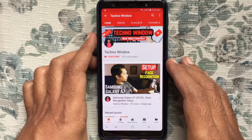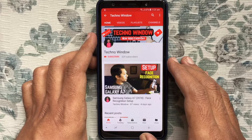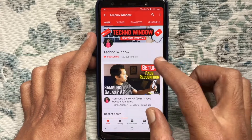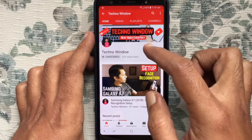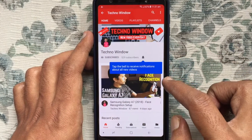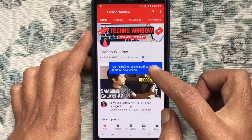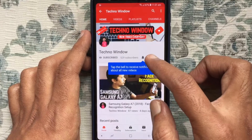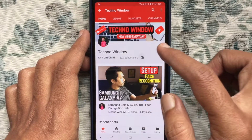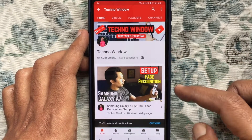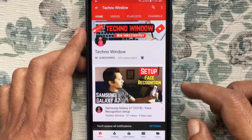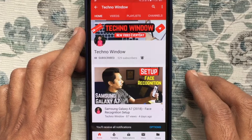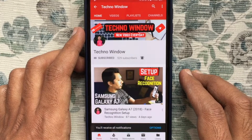Hope this video helped you. Please subscribe to my channel by tapping on the red subscribe button. Also tap on the bell button to receive notifications about all new videos. Thank you for watching.